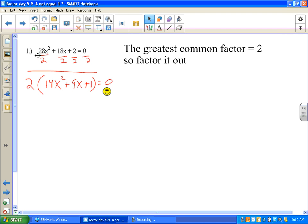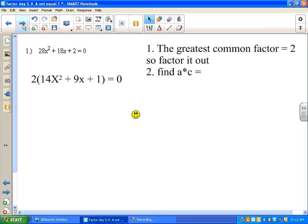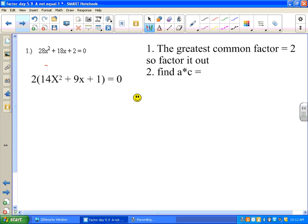We're going to leave that 2 there on purpose because we're not changing the equation — we're keeping it exactly the same. Now the next thing we have to do is find a times c. Remember the quadratic equation is in the form ax² + bx + c. So a times c in this case is 14 times 1, which is 14.